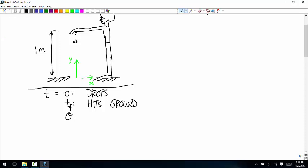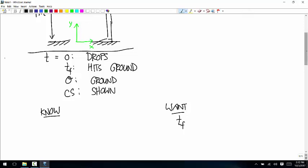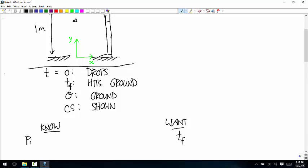The origin is on the ground and the coordinate system orientation is shown. Now let's think about what we know and want. We don't know how long it takes to hit the ground — that's what we want. We do know the initial position: pi x is zero, pi y is one. In this coordinate system, we're finding the coordinate of the object at time equals zero: 0x and 1y.